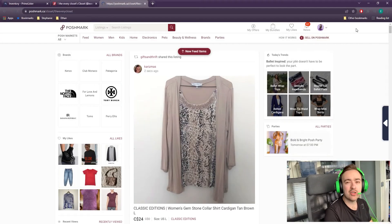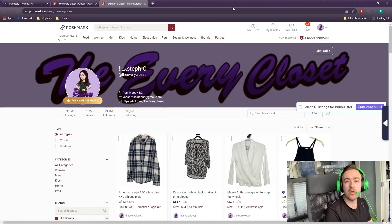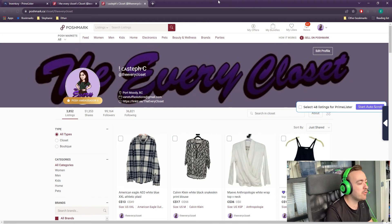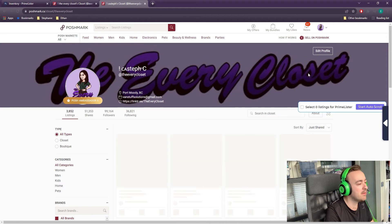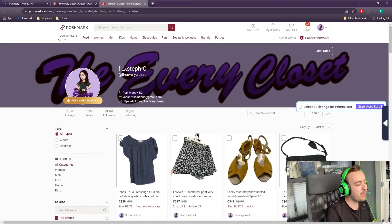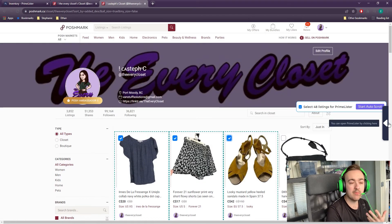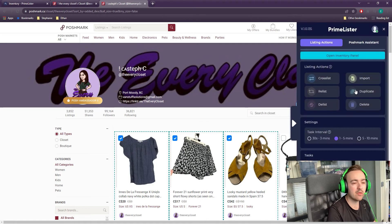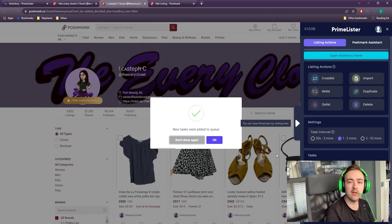Once you have your Primelister extension installed — we use Google Chrome — you will be able to import the inventory you've already listed from your closet into Primelister and also cross-list it. So first we'll start with an import. Usually what I do is go here — let's say I just posted three items on Poshmark Canada. We sort by just in, select the top three listings, and then I want to import them into our Primelister inventory. So we click import.